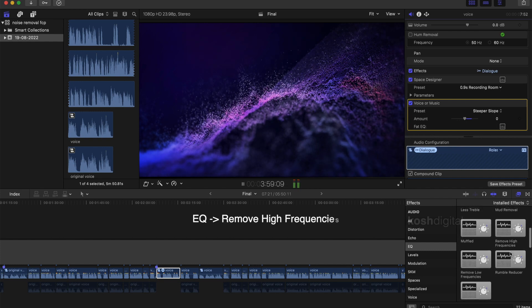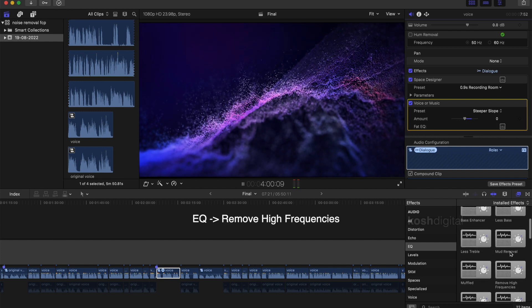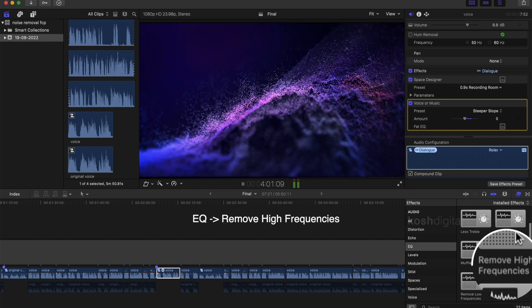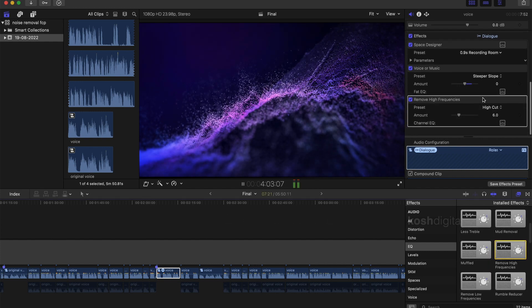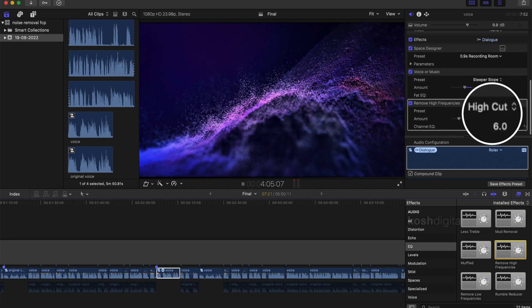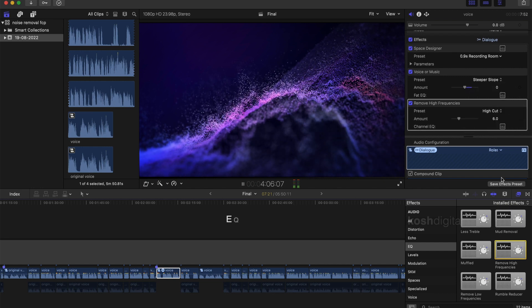Now again in EQ section, choose remove high frequencies effect and check the inspector and leave the preset as high cut and leave the value as 6.0.